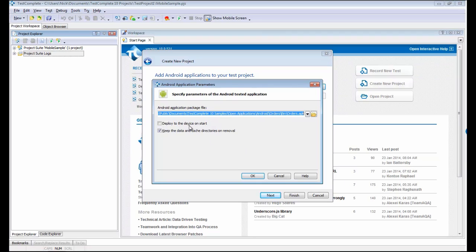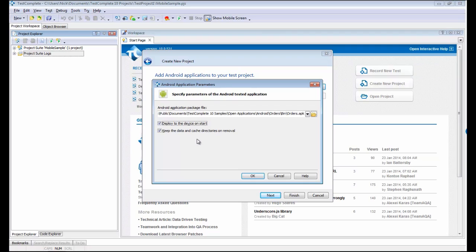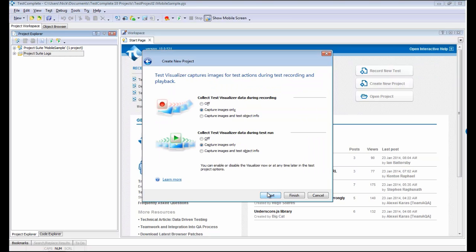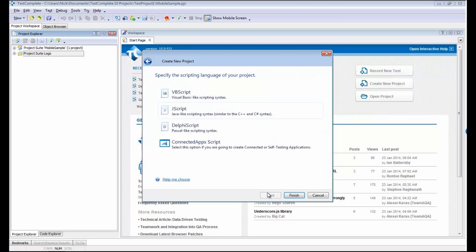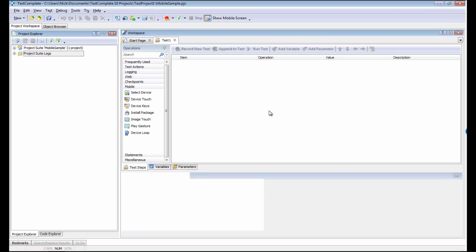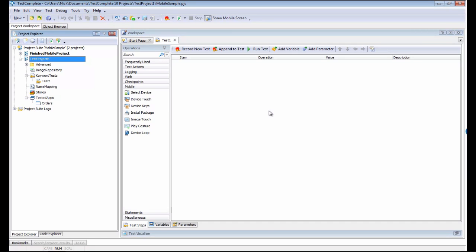I'm also going to choose to have TestComplete automatically deploy the application to the device when the test runs, so that I don't need to worry about always having the most current version of the app on my device ahead of time. That done, we're just going to finish walking through the wizard as normal. And now our project has been created, and we're ready to start creating tests against our Android device.